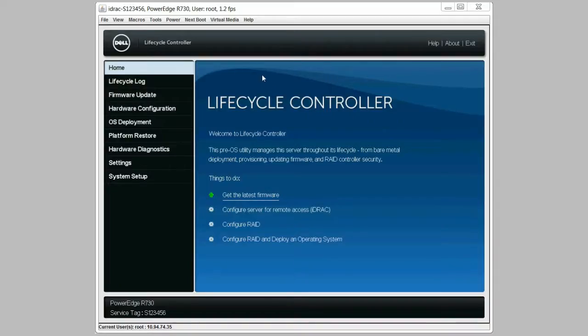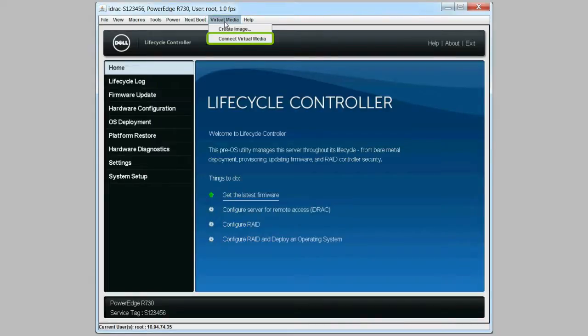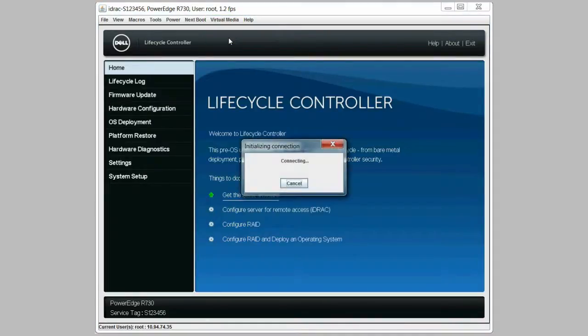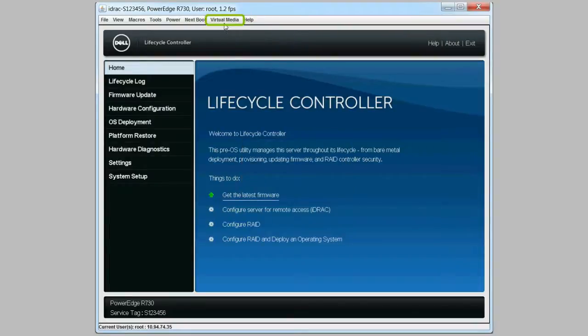While on the Lifecycle Controller home page, click the virtual media menu and then click connect virtual media. The USB drive is then connected.